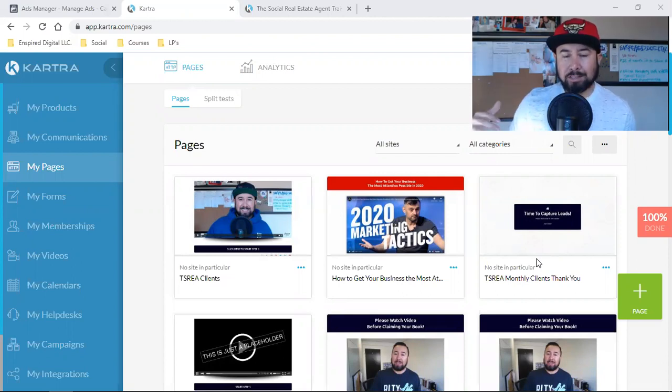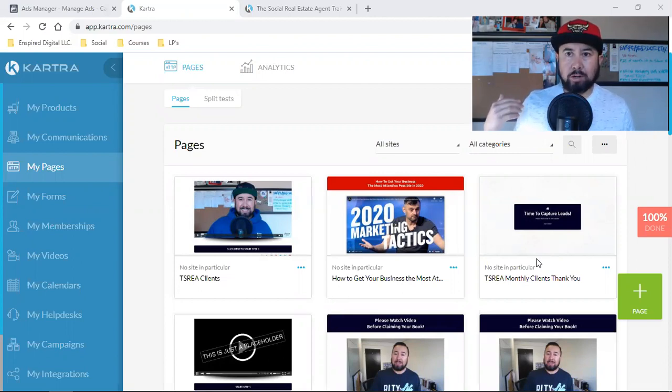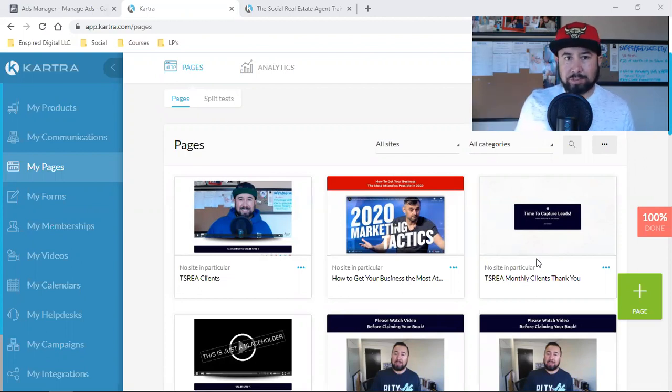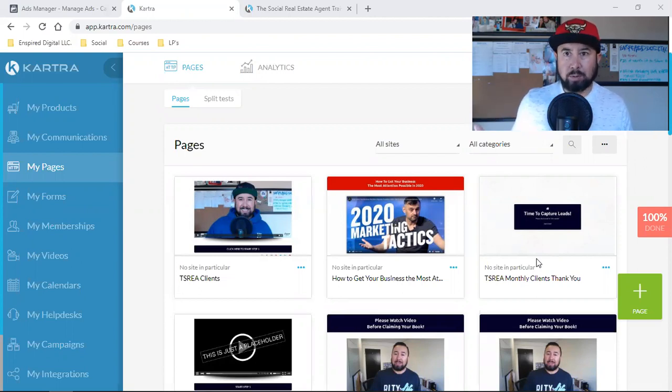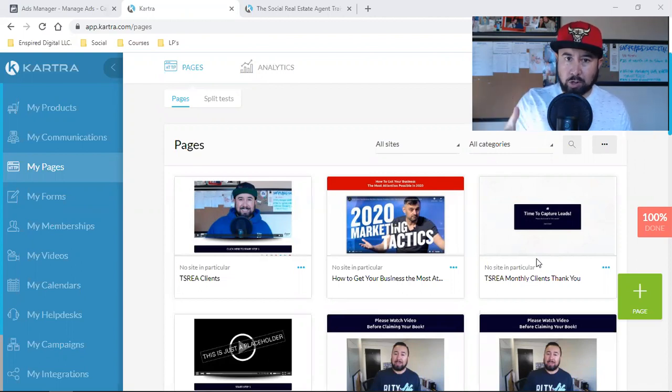My previous video was on affiliate marketing, driving traffic to a website or landing page, and I spoke about how important landing pages are and how I use Kartra for it all.